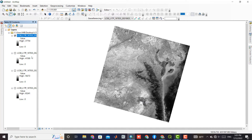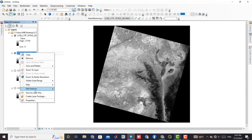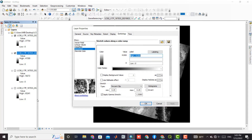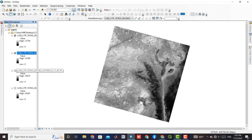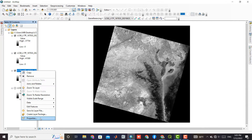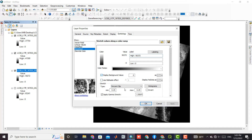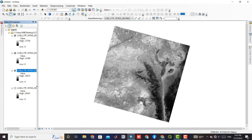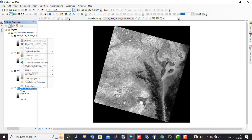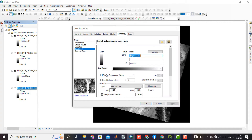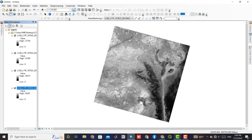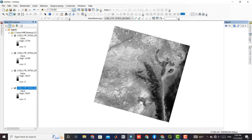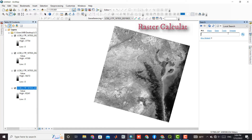This way you can remove the black background image. Then we search for the raster calculator.